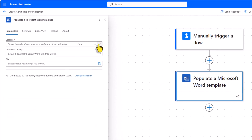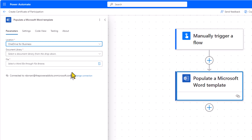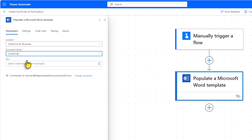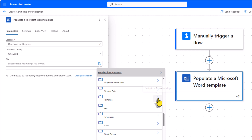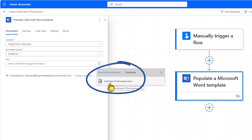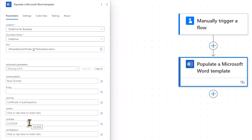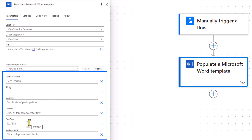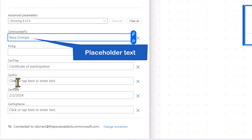First, I need to define where my Word template is located. My template is located in OneDrive, so I'll head to OneDrive for Business. Document library will be OneDrive. Then for the file, I'll open a folder selector — I created a folder called Templates, and within this I have my Certificate of Participation Word document. Under Advanced Parameters, I'll click Show All. This will showcase all the content controls that I added in my Word document that I can populate dynamically right here in Power Automate. And the placeholders that I put in for those content controls, you can see them being listed here as well.